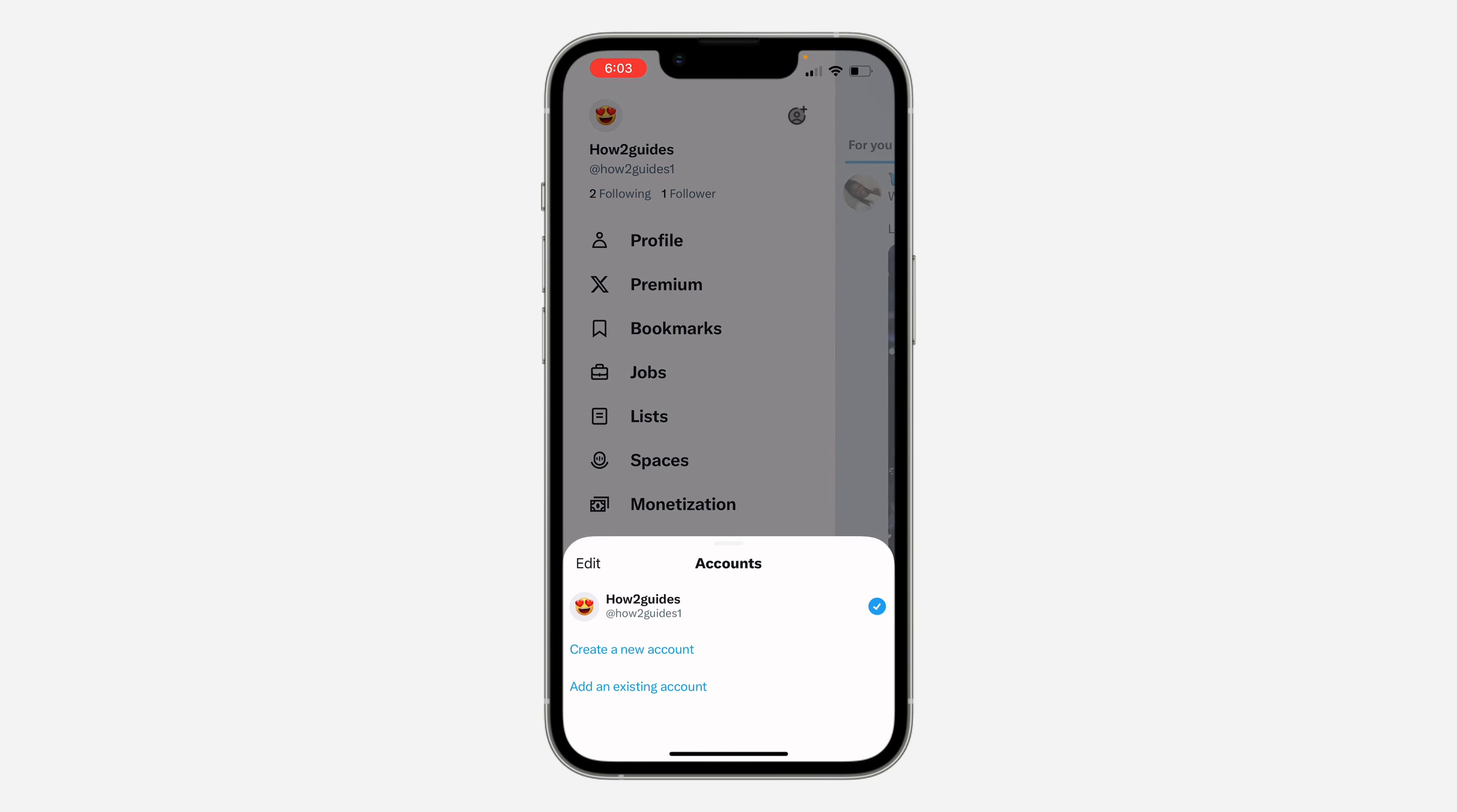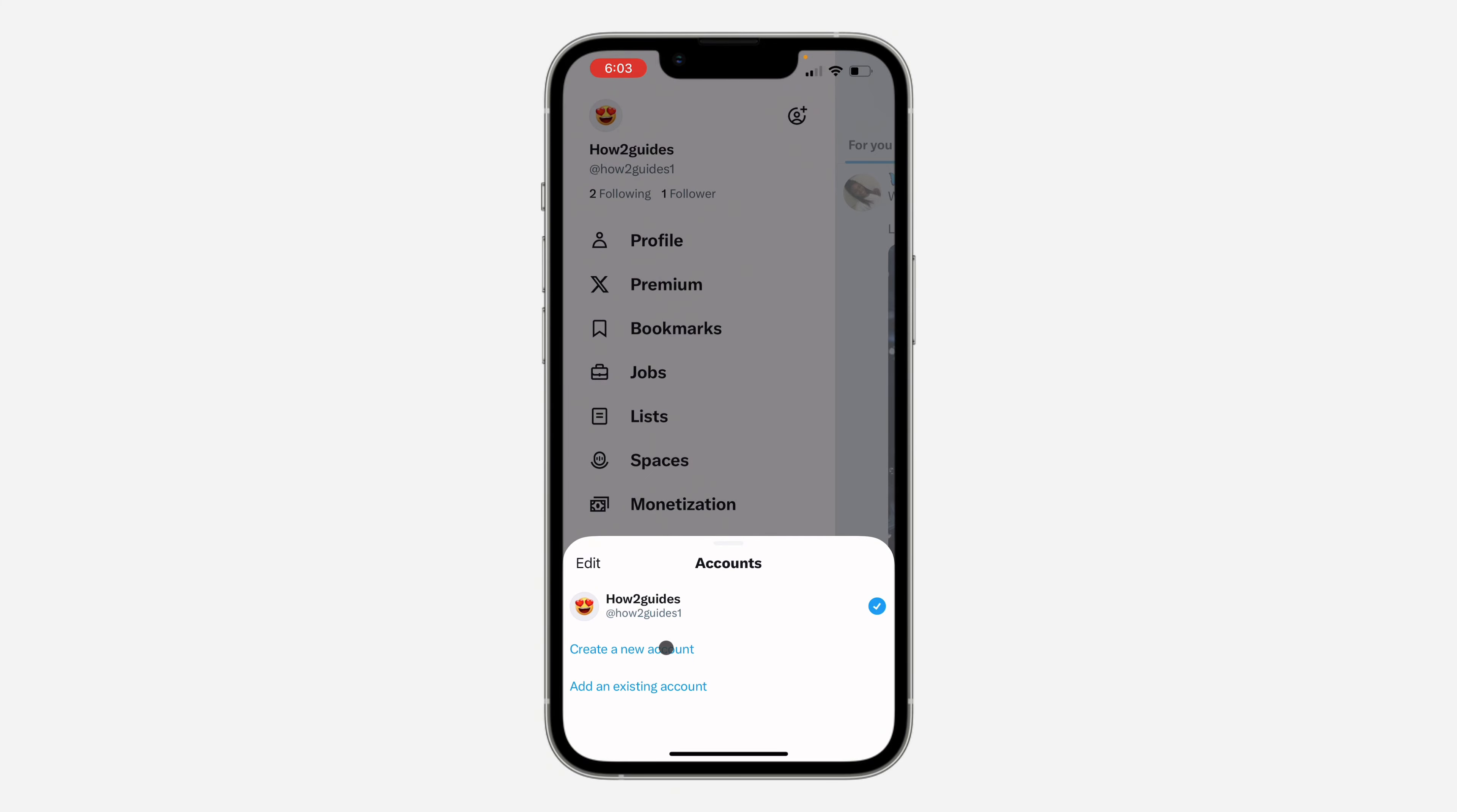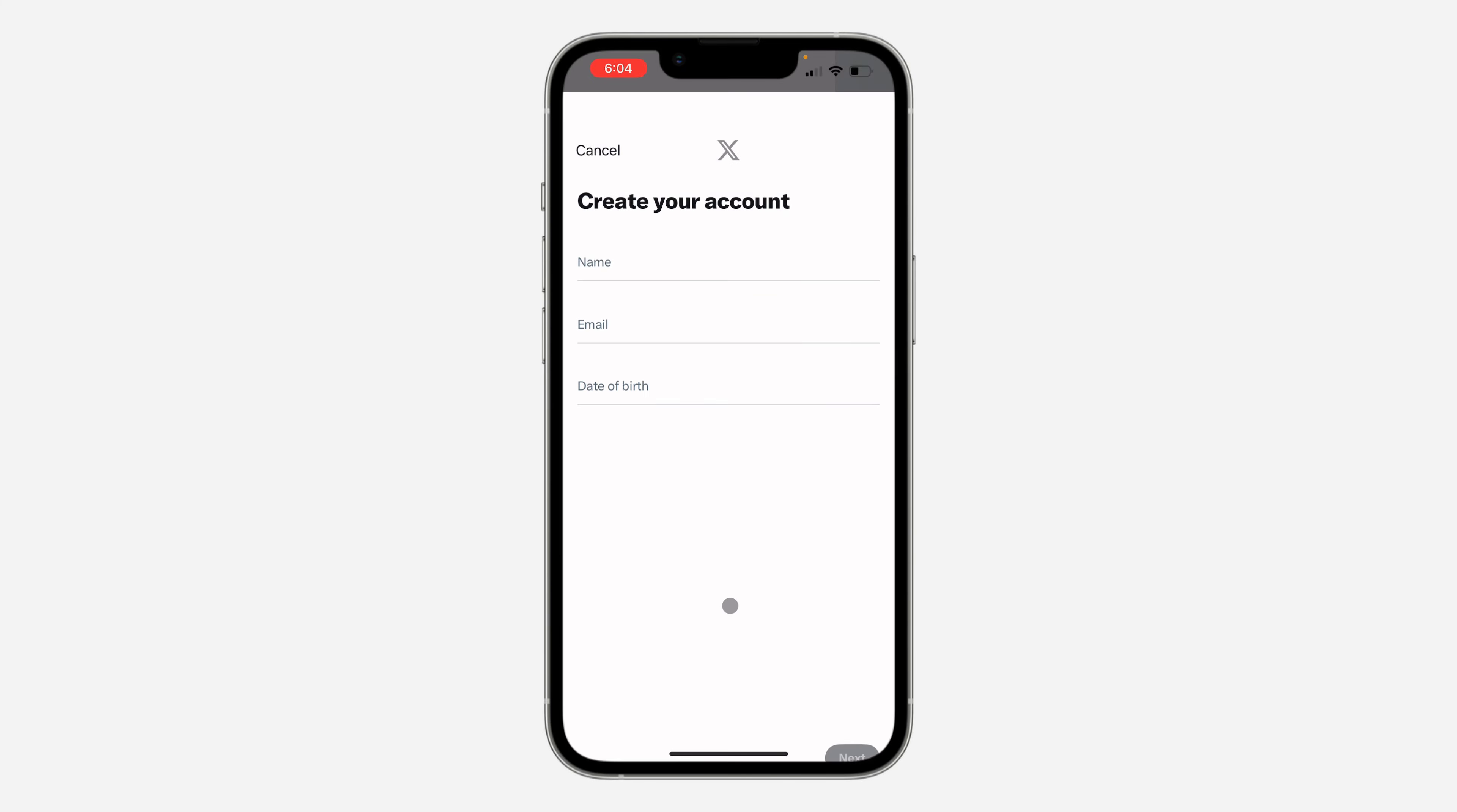Once you click on it, you are going to see the option for create new account and add existing accounts. So if you want to create a new account, just select the option for create new accounts and now you need to enter your account information.